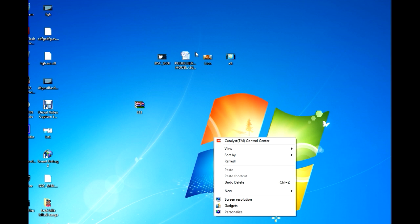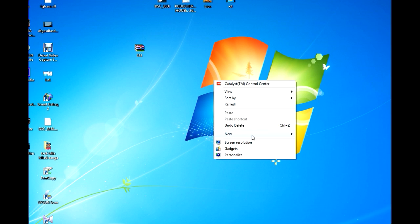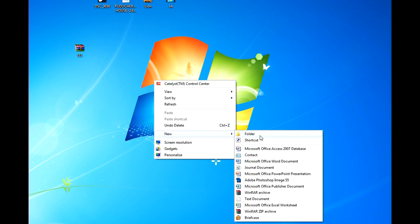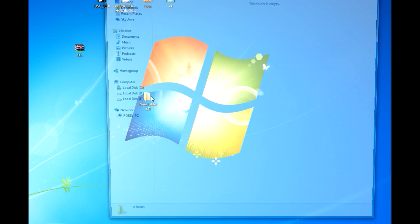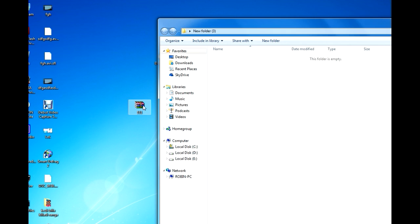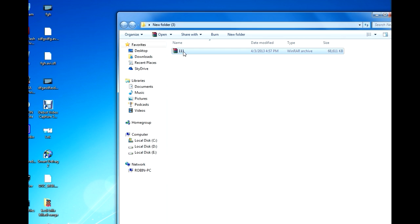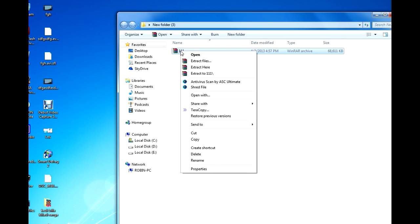So that's how we compress different types of files into a single file. To extract the files, just right click the file and here we got two options. First one is extract files and the second one is extract here.